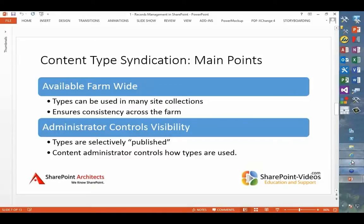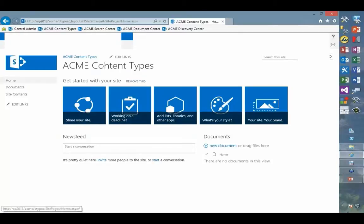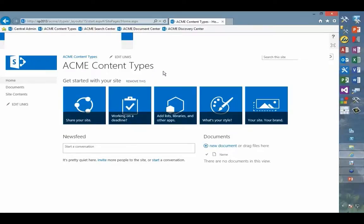So what do I mean by content type syndication? If we go back over to Internet Explorer, you'll see a couple things. One is that I've created a separate site collection for managing our content types. Here I'm using a fictional company, Acme Corporation, and the only purpose of this site collection is to publish our content types.